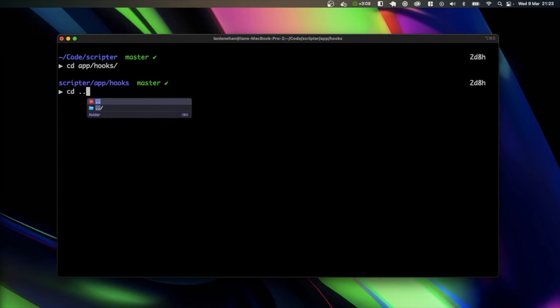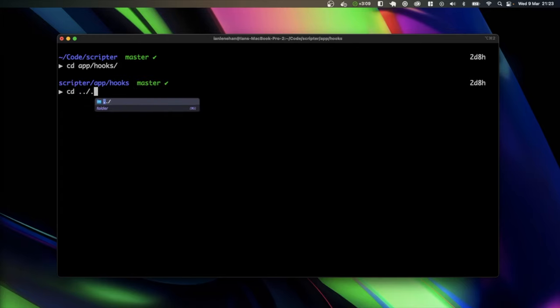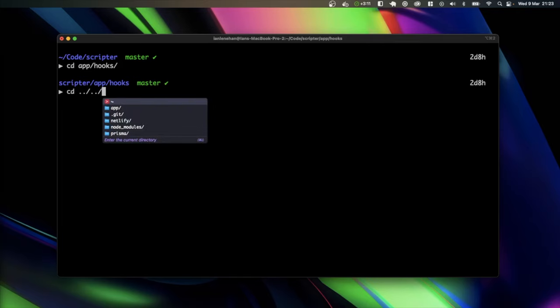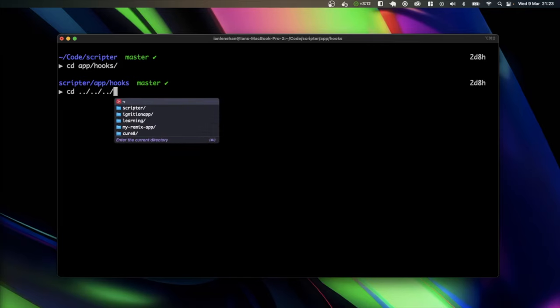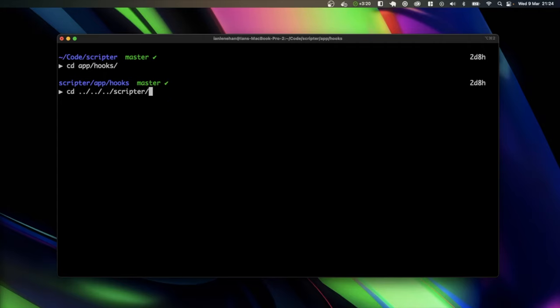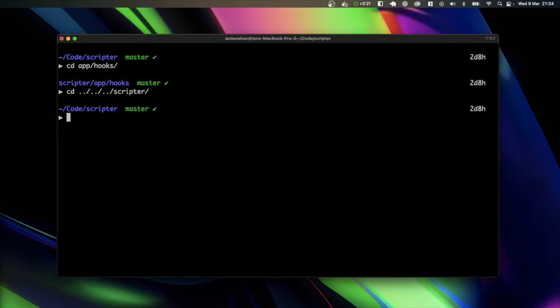So I'm going to also navigate out, and it starts to tell you what is in these directories, and we've gone further now. We've gone outside of the Scripter directory, so we can see the different apps that I've got in this folder. So I'm going to go back into Scripter, and so that's navigating.